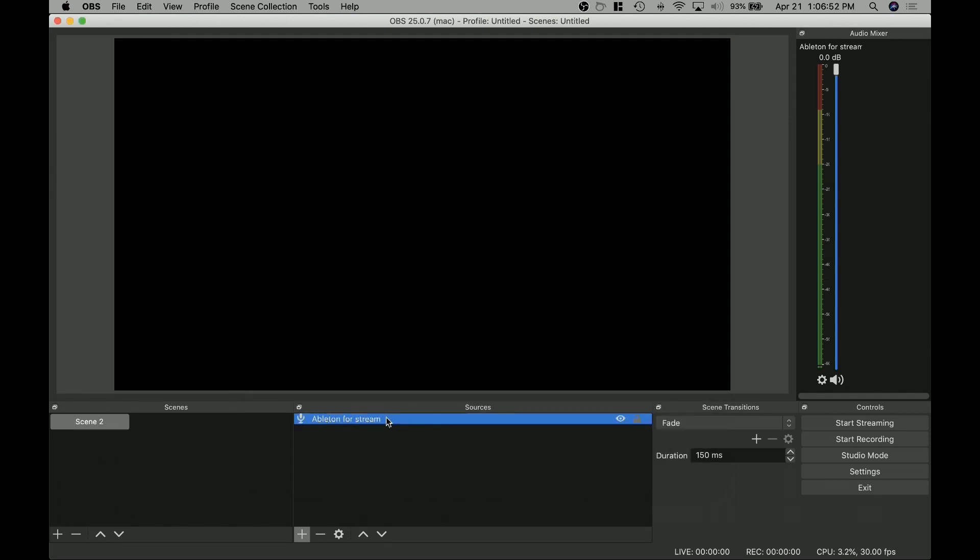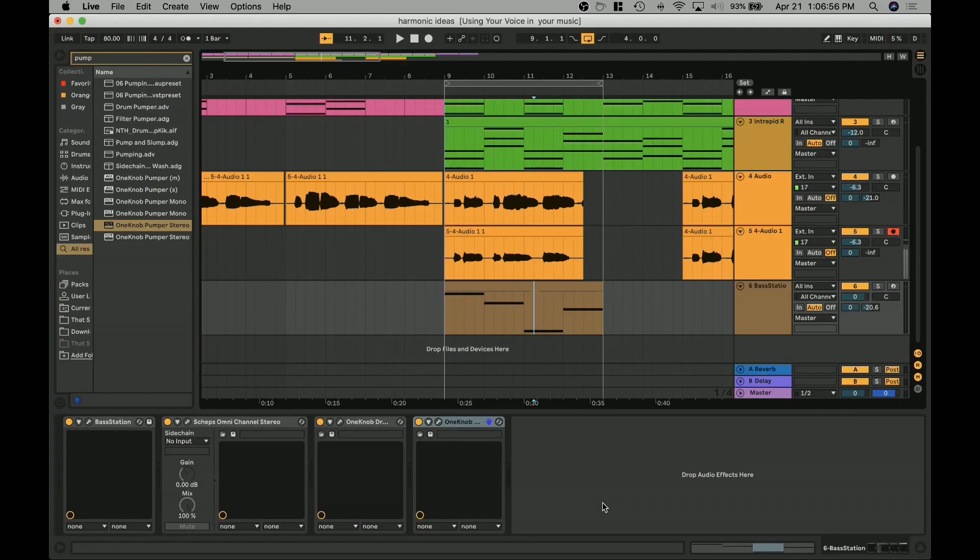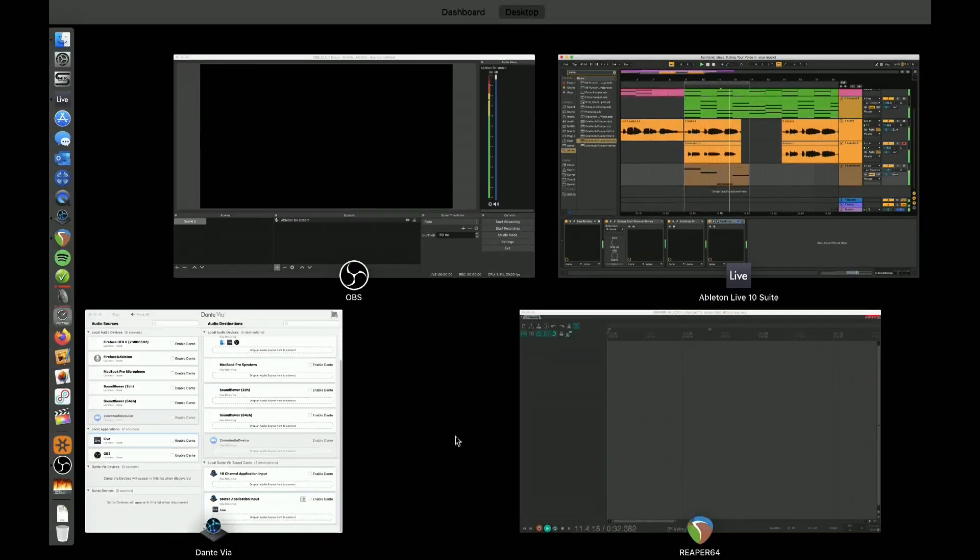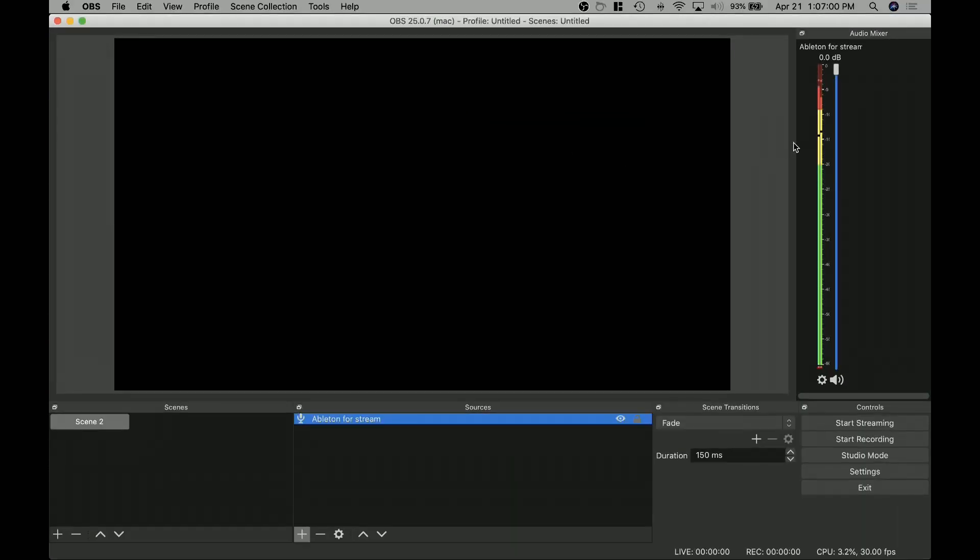This is my input source. So we jump back to Ableton for a second. We hit play, go back in here and you can already see it's loud, but it's coming in, right? So this is great. We've got Ableton coming into OBS.